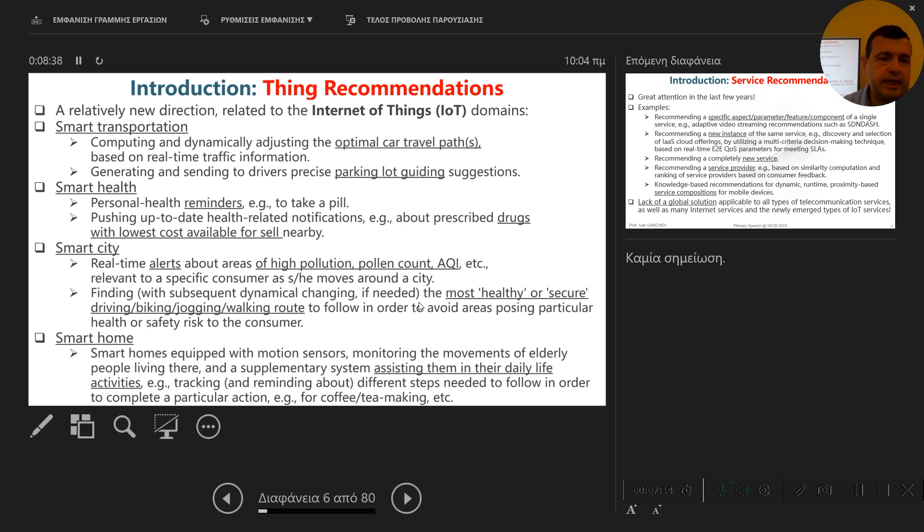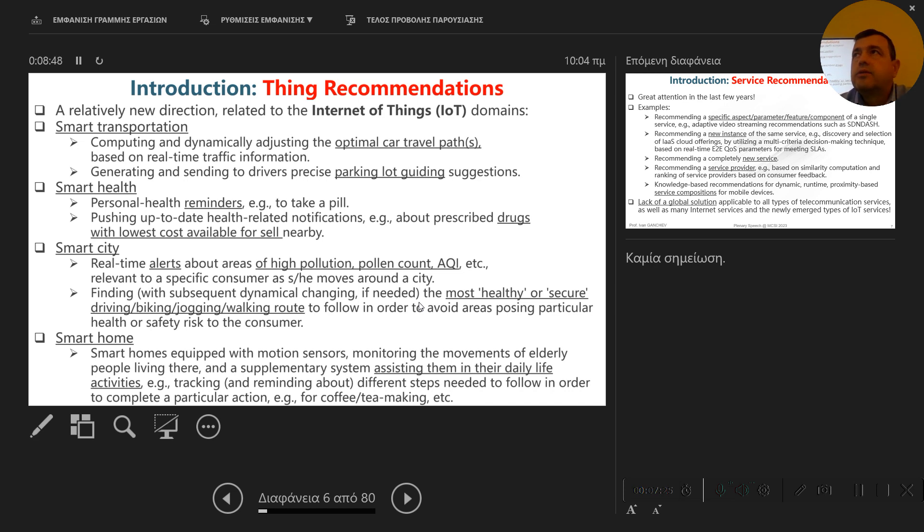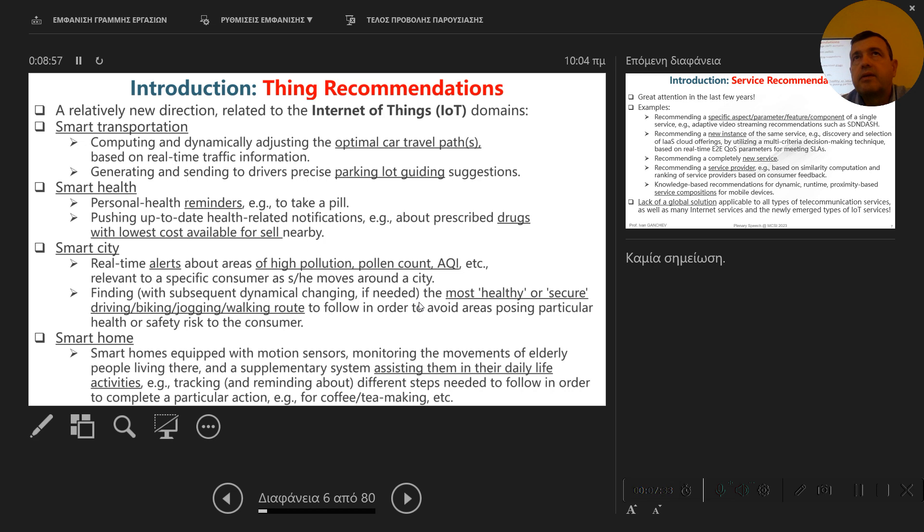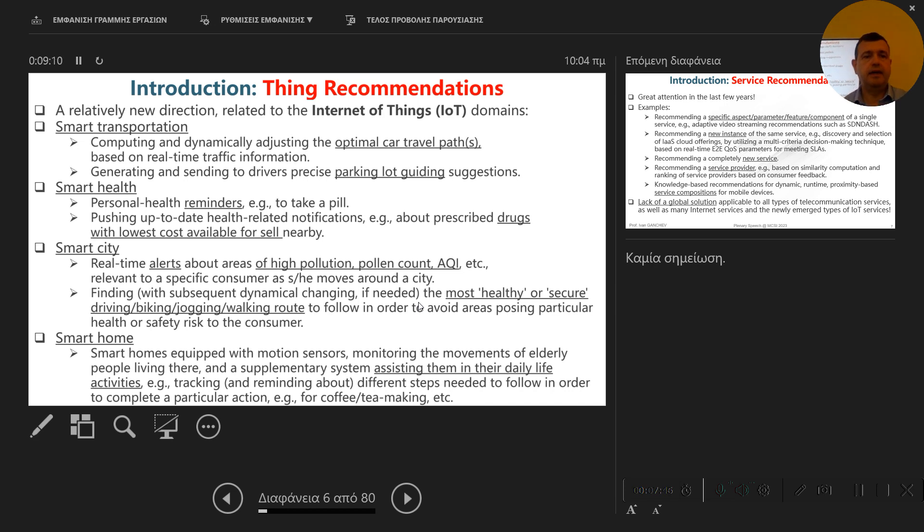In the smart home subdomain, which relates to smart homes which are equipped with different sensors that track the user movements, this is usually related to elderly persons and assisting them in their daily life activities, sending recommendations about the next step they need to follow in order to complete a particular action. For example, to make a coffee, tea, to go to the bathroom, because people like this have these problems.